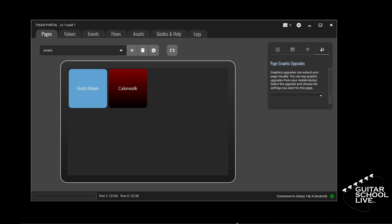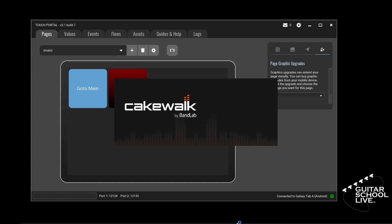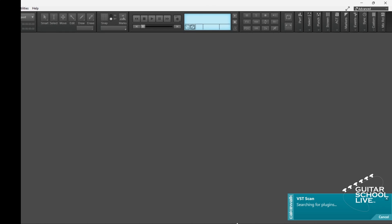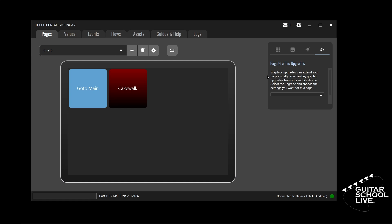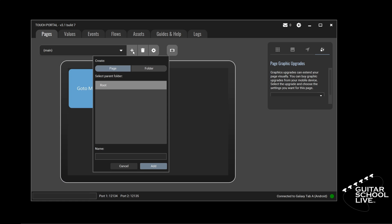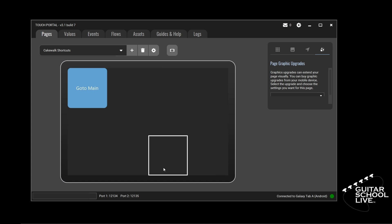Now if you go to your tablet and press the button, Cakewalk will open. If it doesn't, click the refresh icon on the Touch Portal screen. Now that Cakewalk is open, close it and let's create a second page for our keyboard shortcuts. On the Pages tab, click the plus icon to open the Create box. Make sure Page is selected, enter Cakewalk shortcuts as the name, and click Add. Now we can begin setting up buttons to launch keyboard shortcuts.